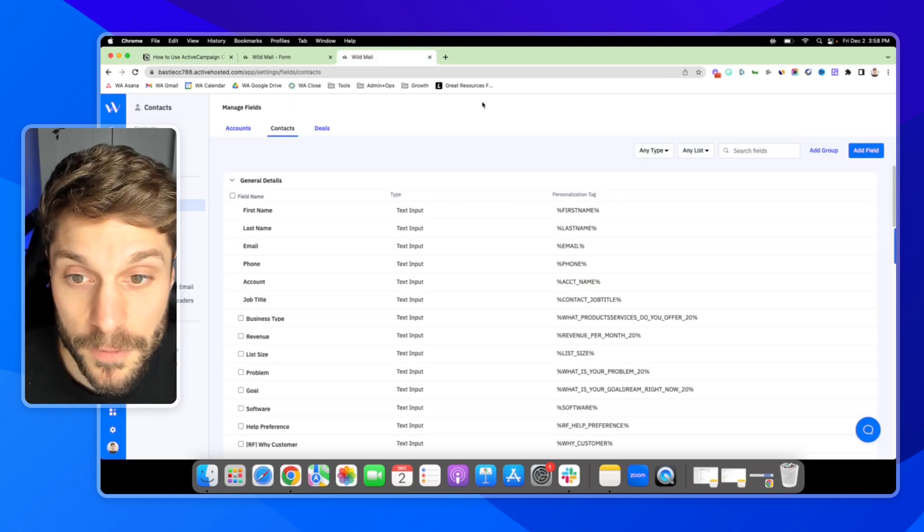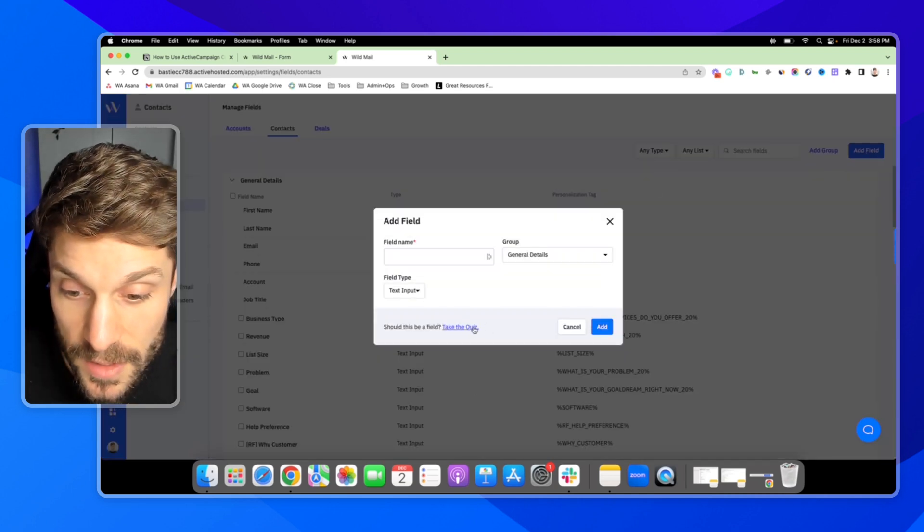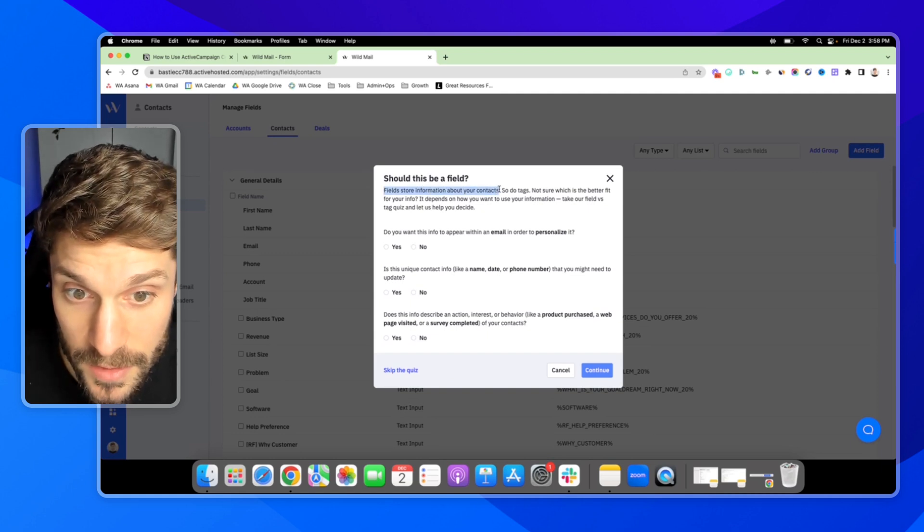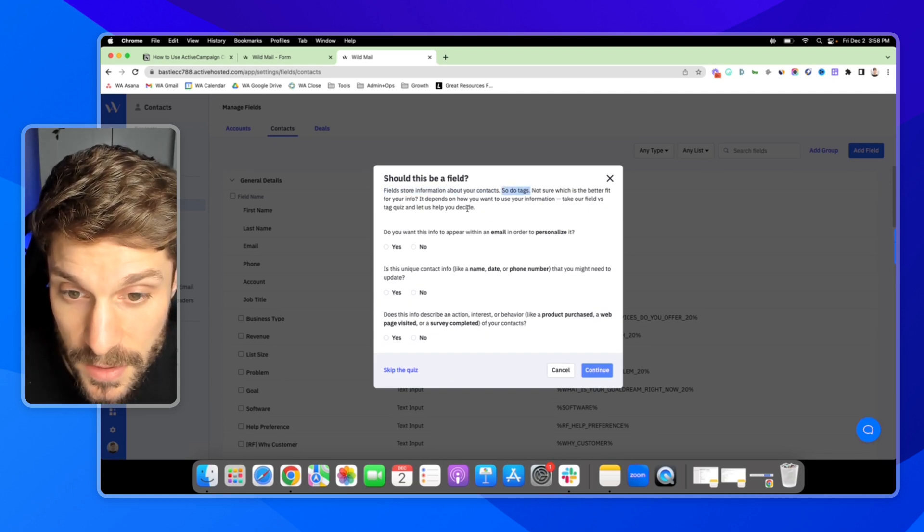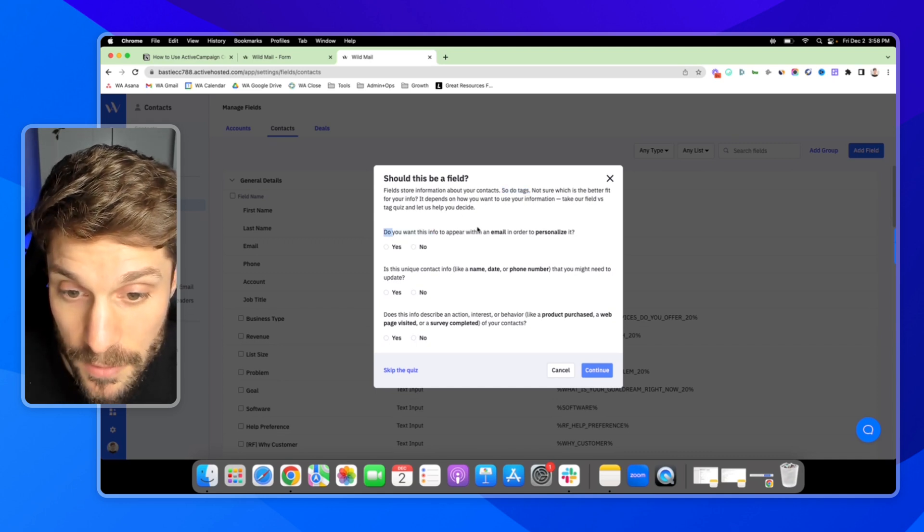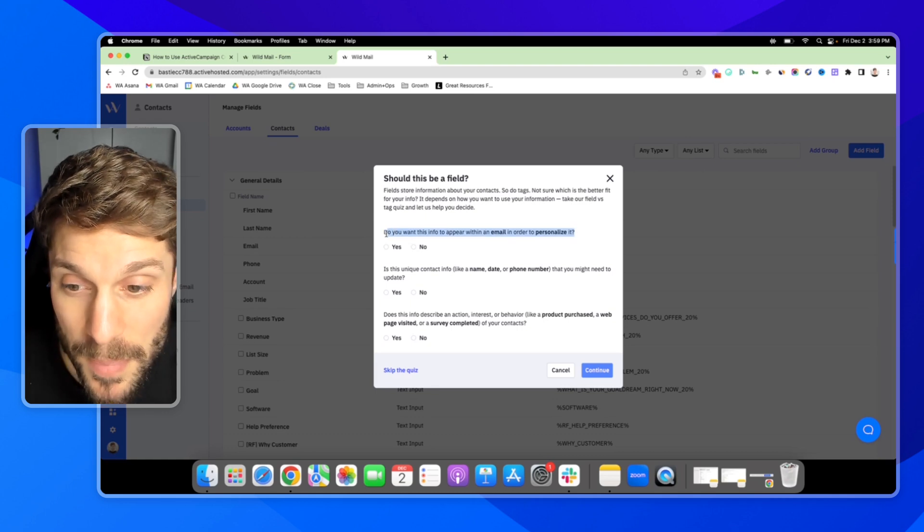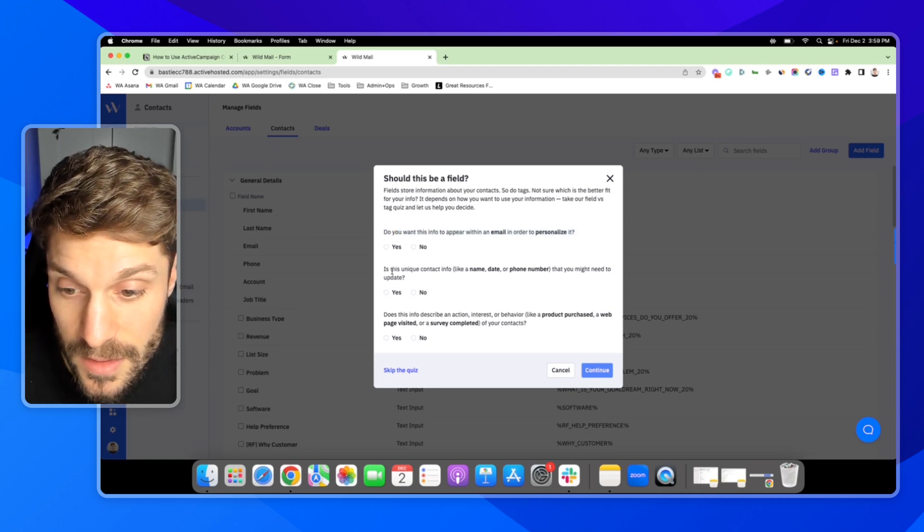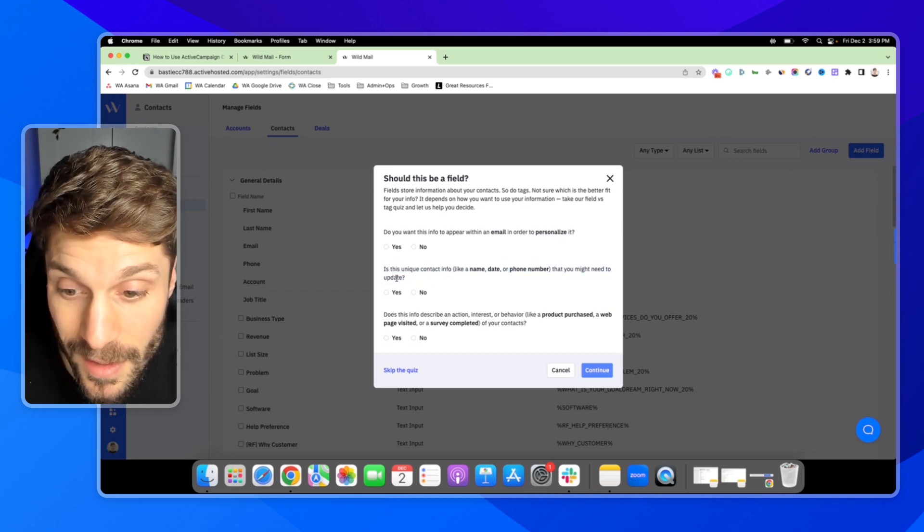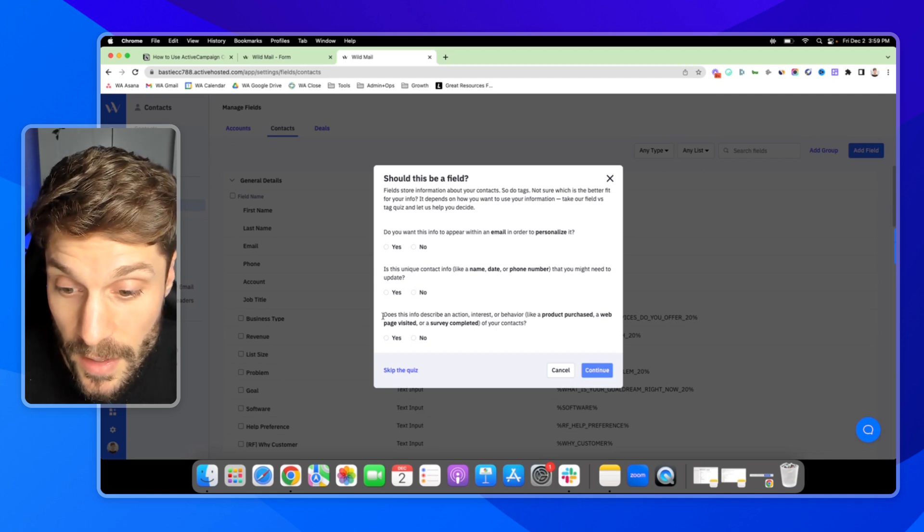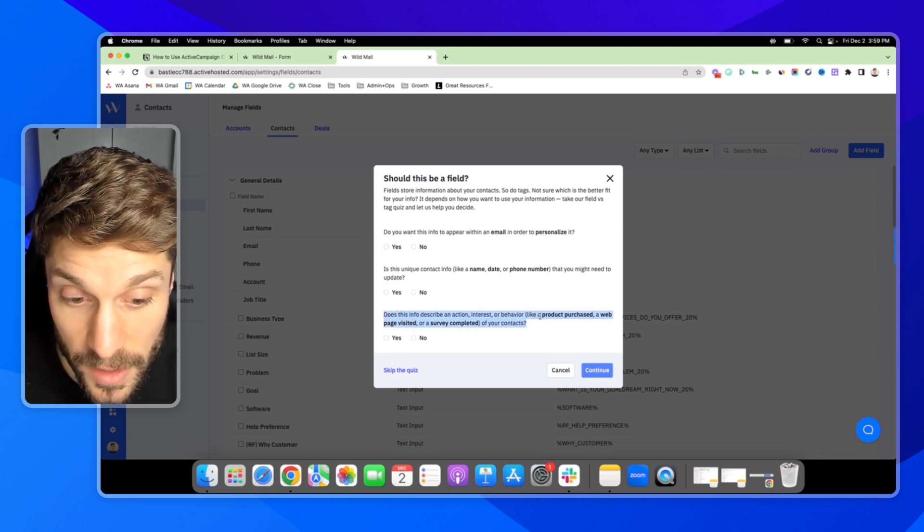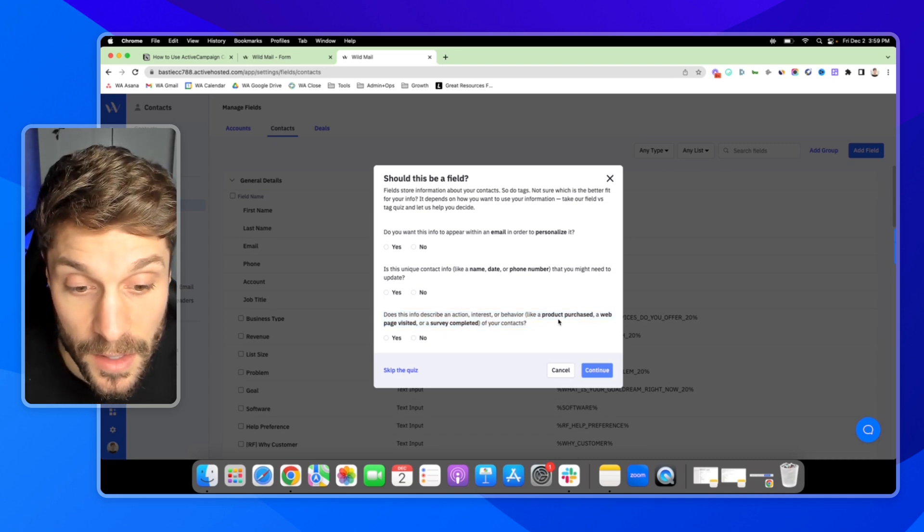If I go into the Fields page for Contacts and I go to Add a Field, you can actually take this helpful quiz. It says fields store information about your contacts. So do tags. Not sure which is the better fit? It depends on how you want to use your information. Do you want this info to appear within an email to personalize it? That best matches a custom field because you can use personalization tags. Is this unique contact info like a name, date, or a phone number that you might need to update? That's best for a custom field. Does this info describe an action, interest, or behavior like a product purchased, web page visited, or survey completed? That can be done with a tag.